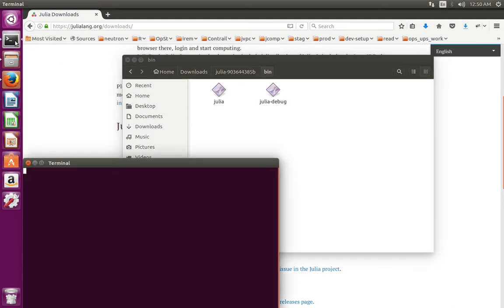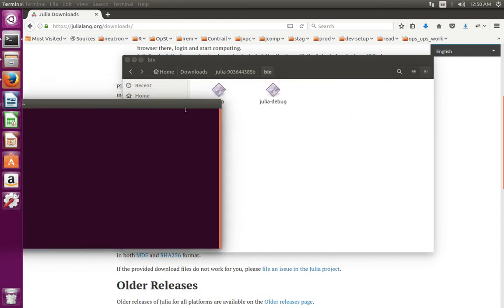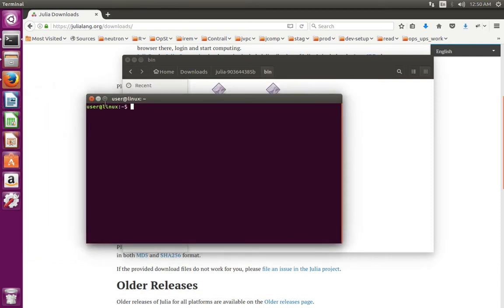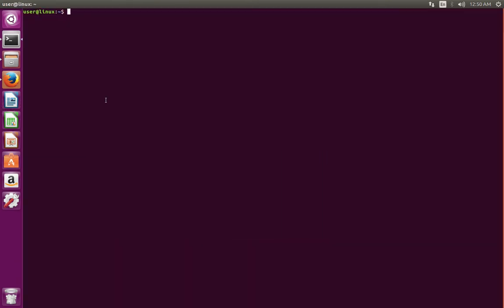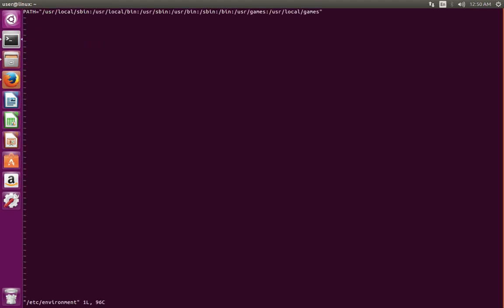Let me open terminal. Then open /etc/environment. At the end we need to append the location of Julia bin directory.